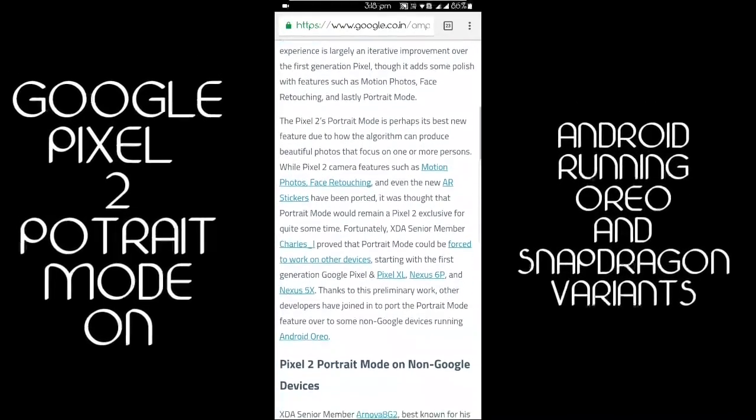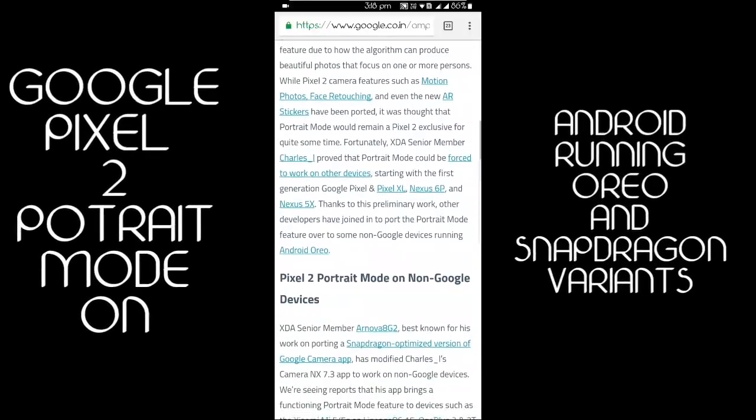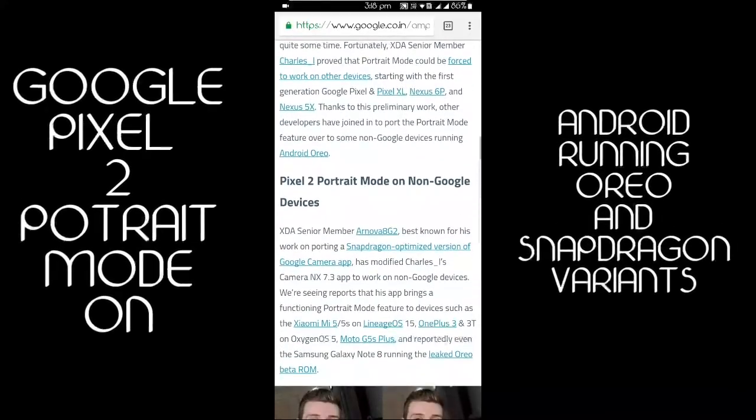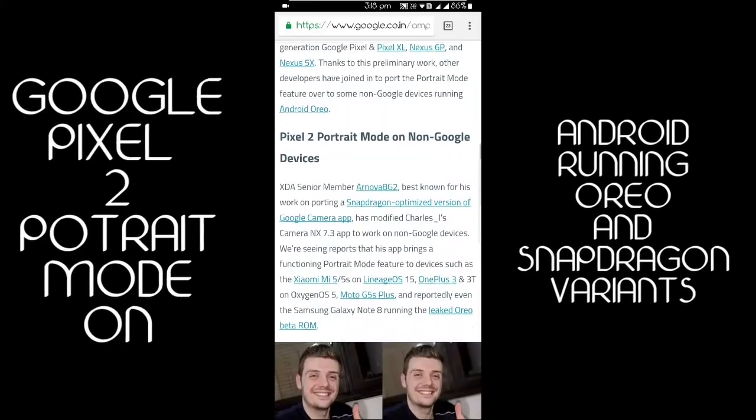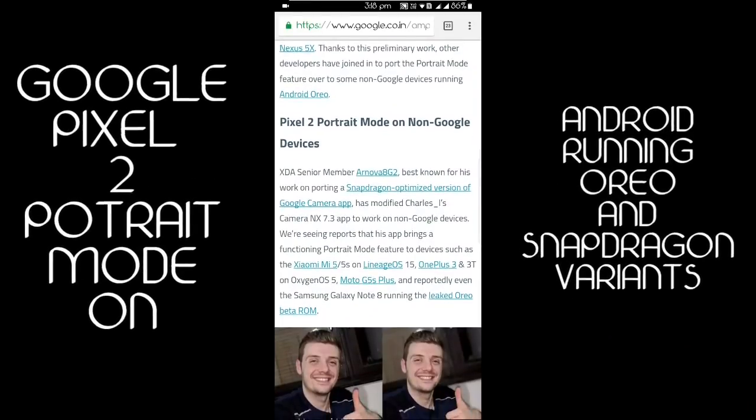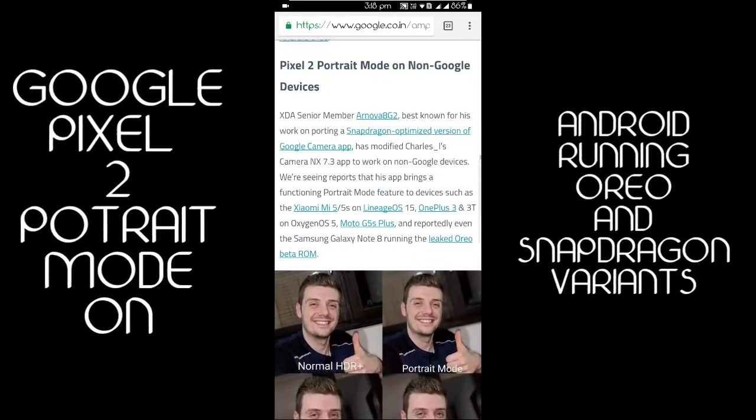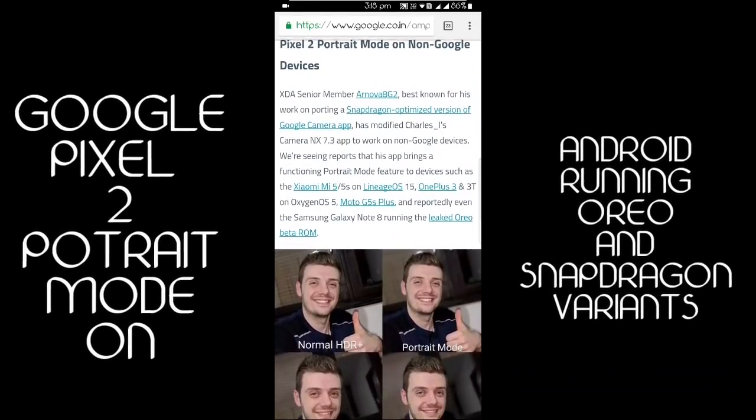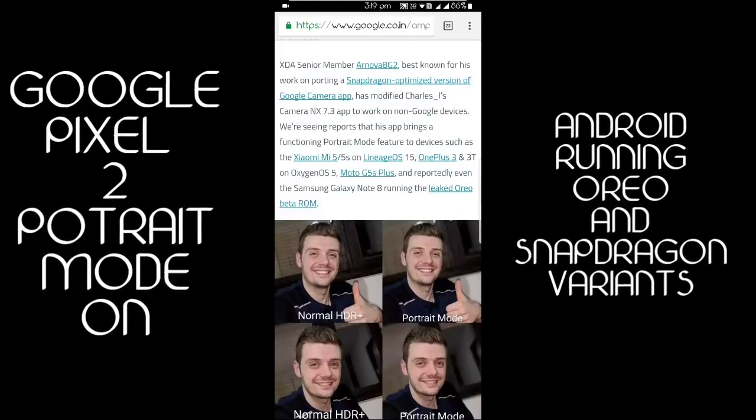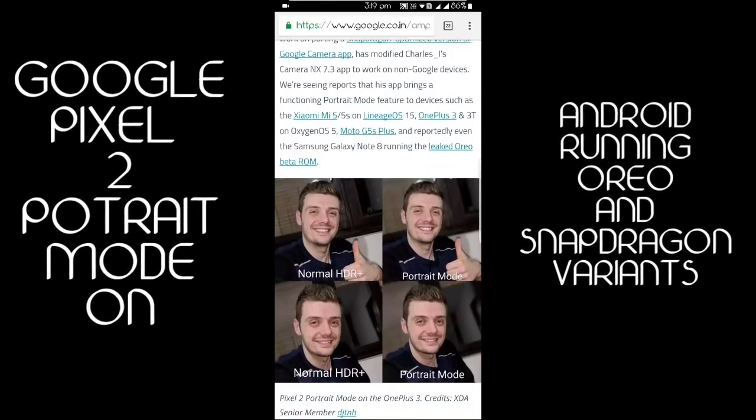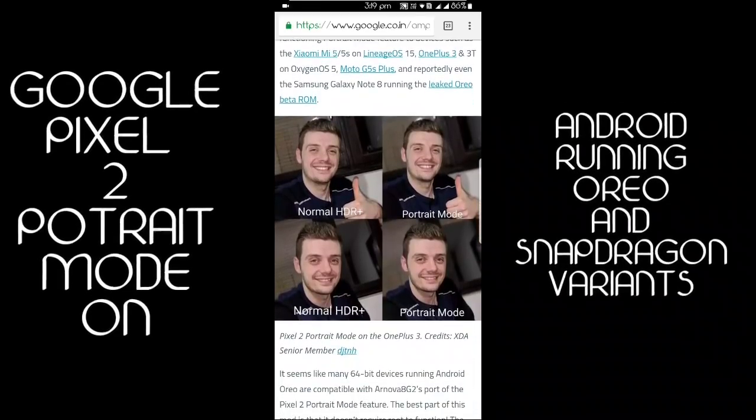The portrait mode only supports the back camera, not the front one, but later on it can also support it. It is developed by a senior member of XDA.